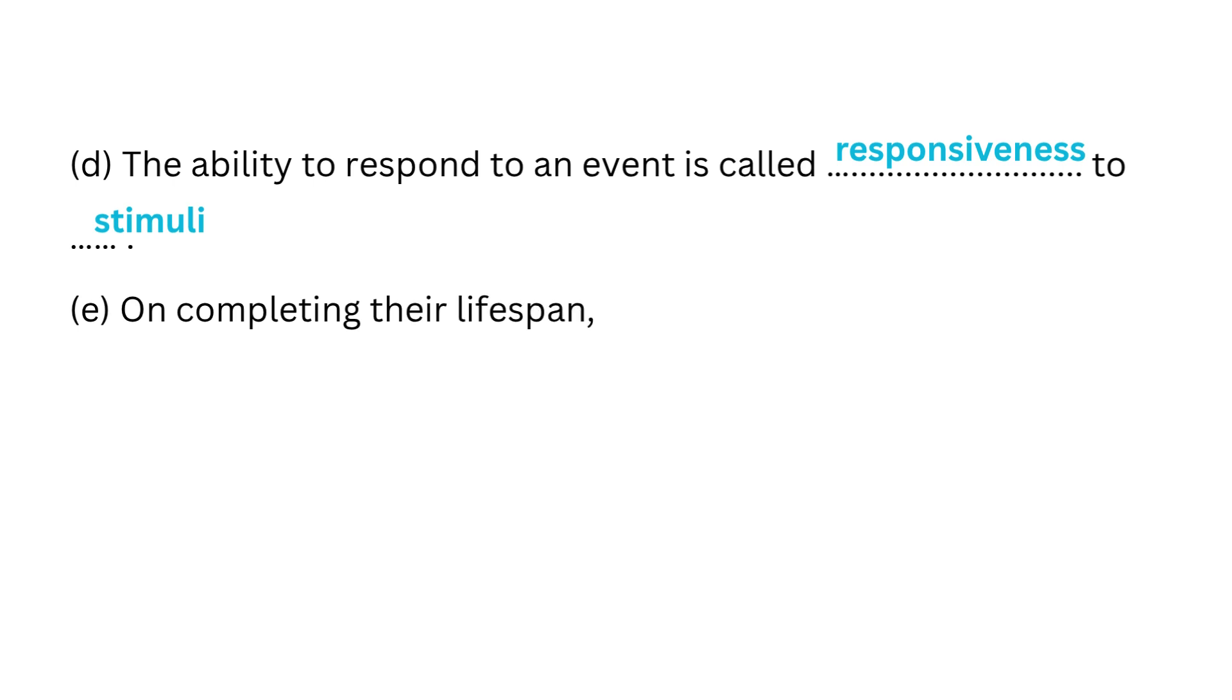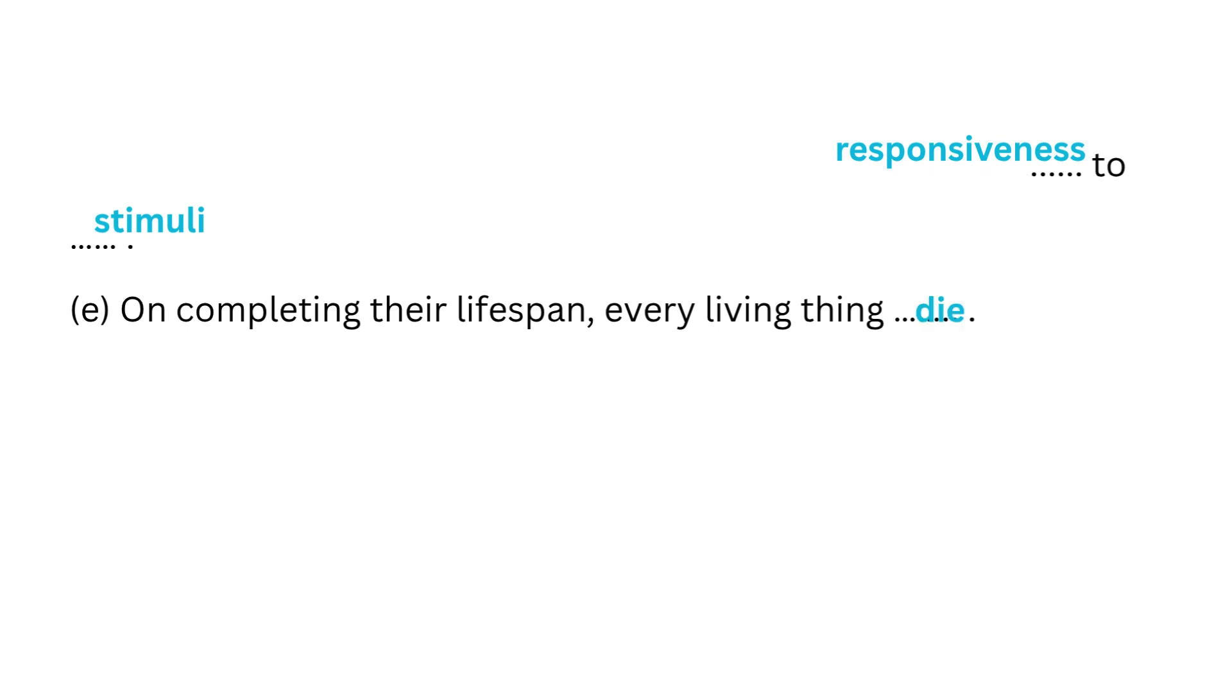E. On completing their lifespan, every living thing dies.